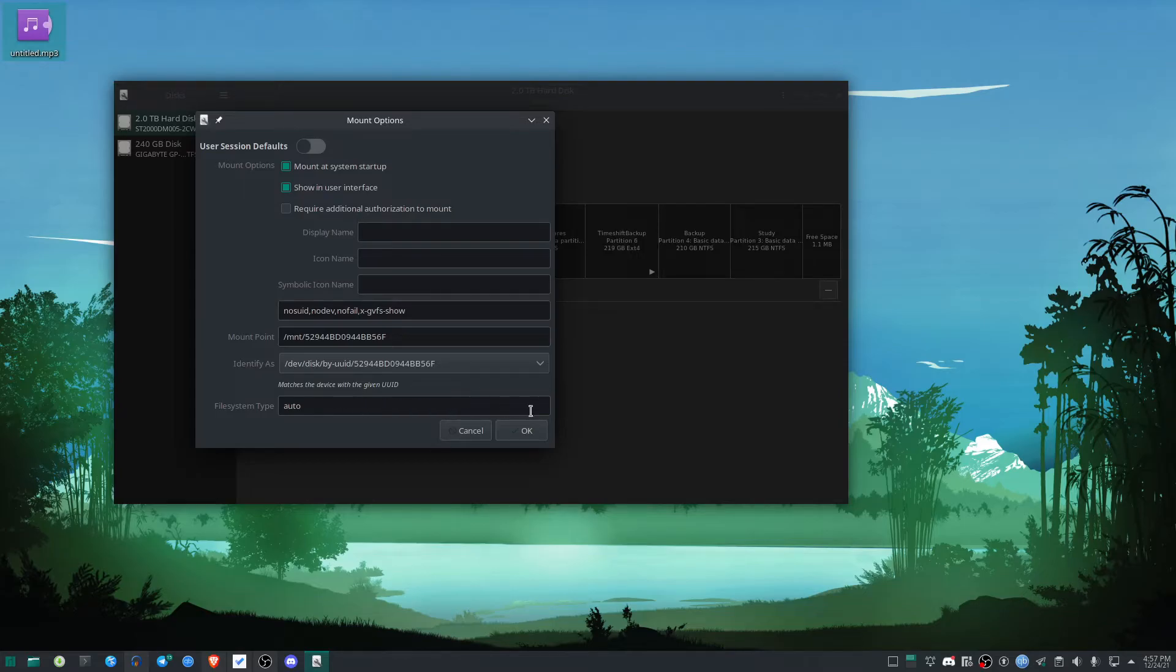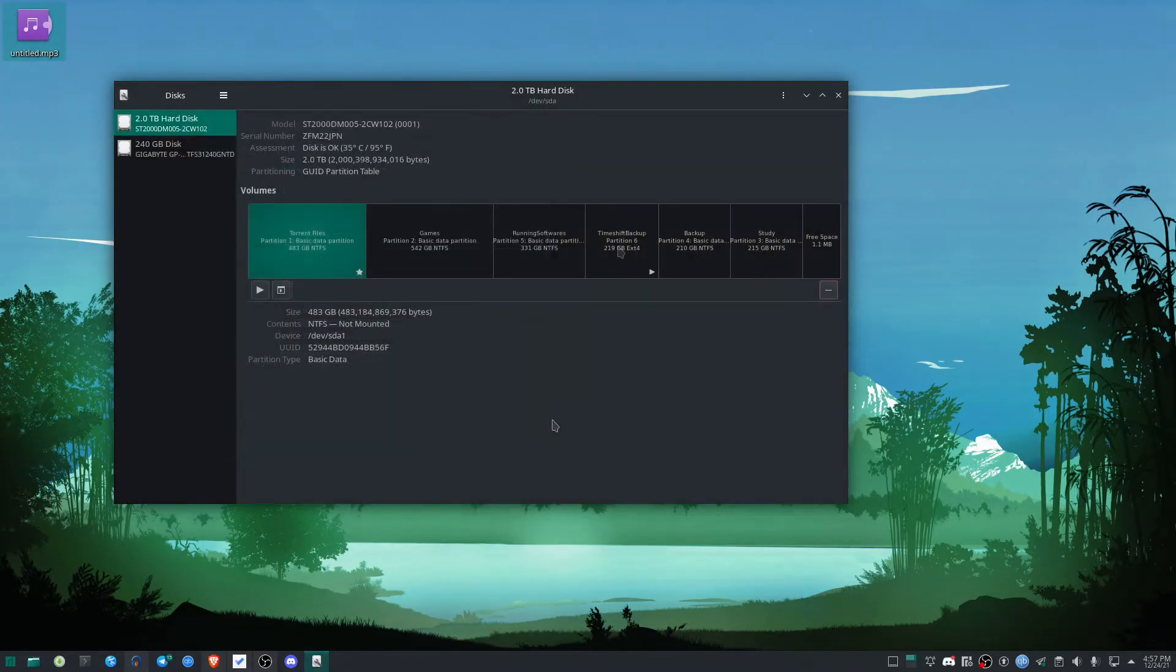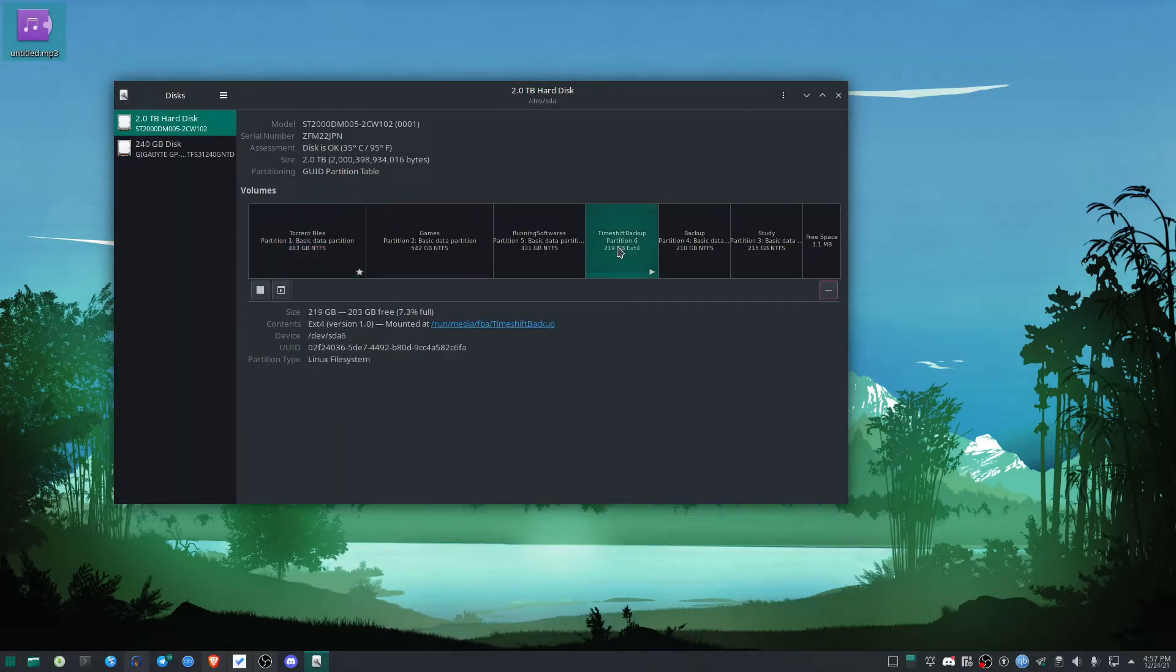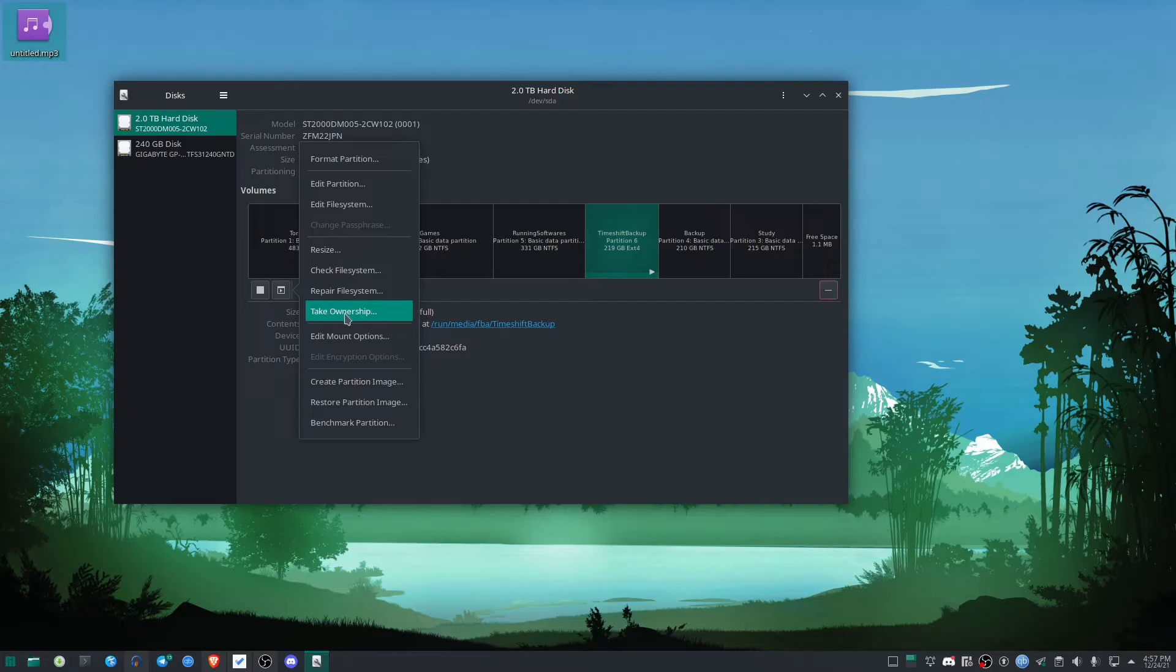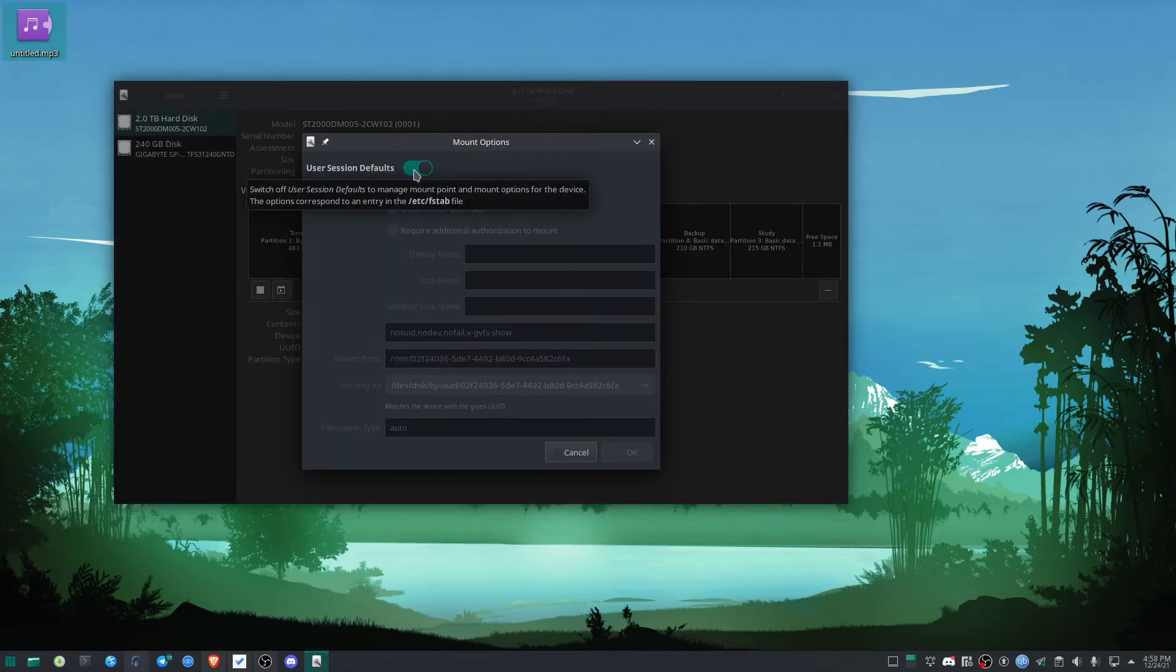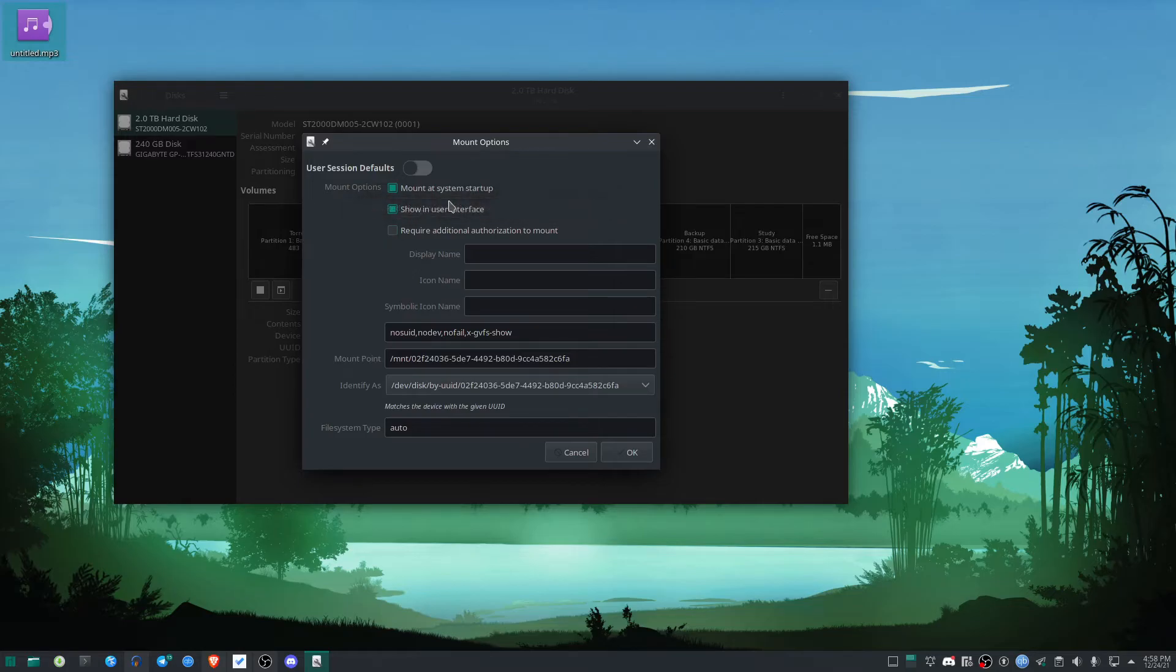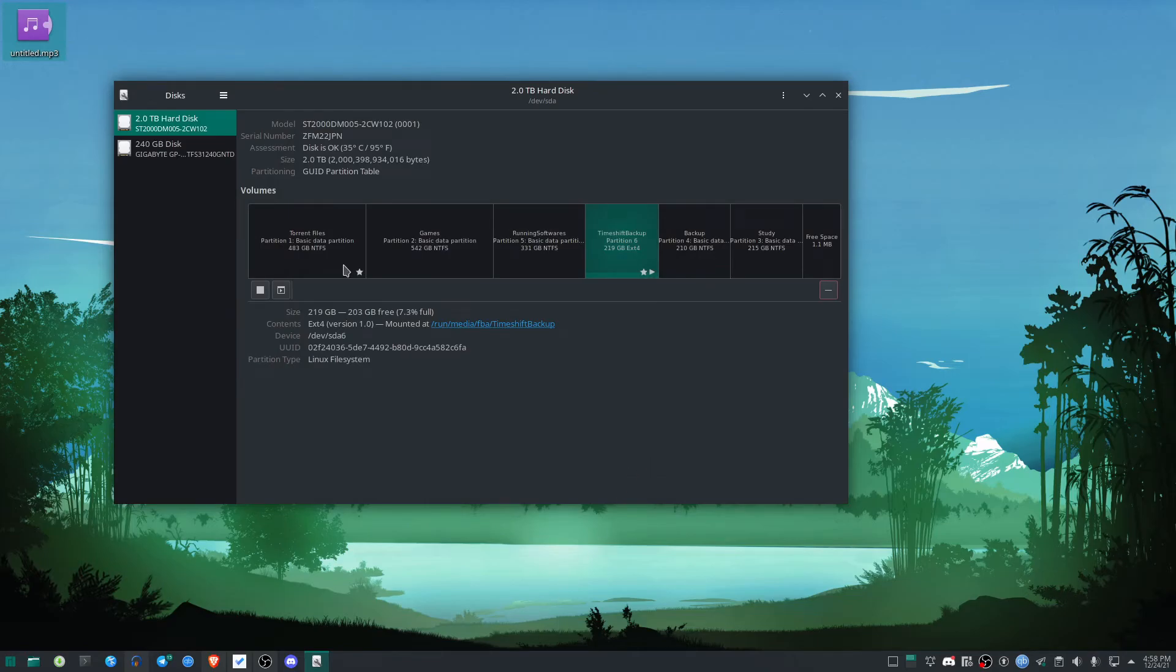After that, simply hit OK. I also want to add auto-mount at startup to this partition labeled 'timeshift backup.' So I'm going to select this and click Edit Mount Options again. I'm going to disable the user session defaults and keep it as is because I want this to be enabled. Simply click OK.